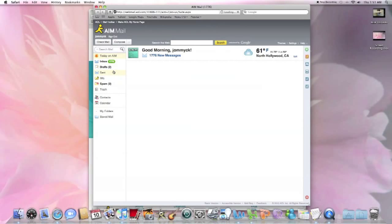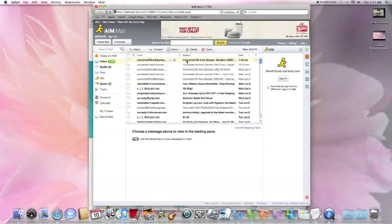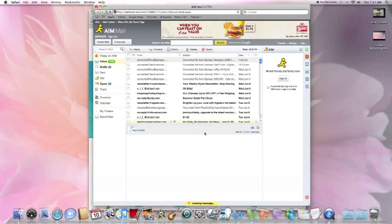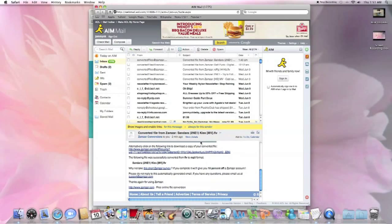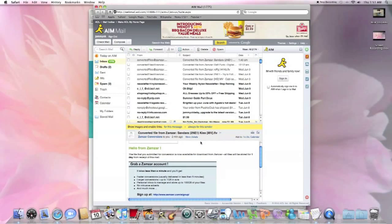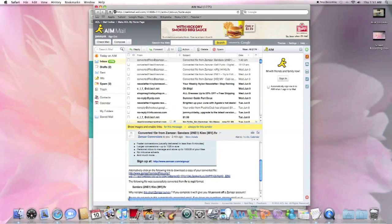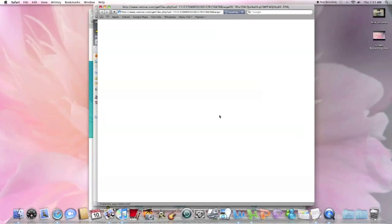You've got mail. Converted files, click into that. And you'll come down here under that blue box. Click link right here, right under it.